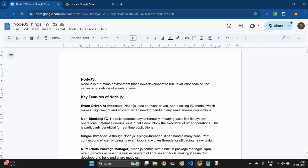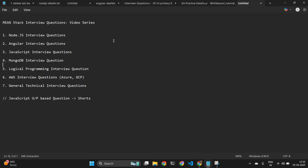From those 50 interviews, I collected and noted all the interview questions that I was asked. As part of this MEAN stack interview series, I will cover all these types of interview questions — not just interview questions, but also Angular, JavaScript, MongoDB, and logical programming questions.